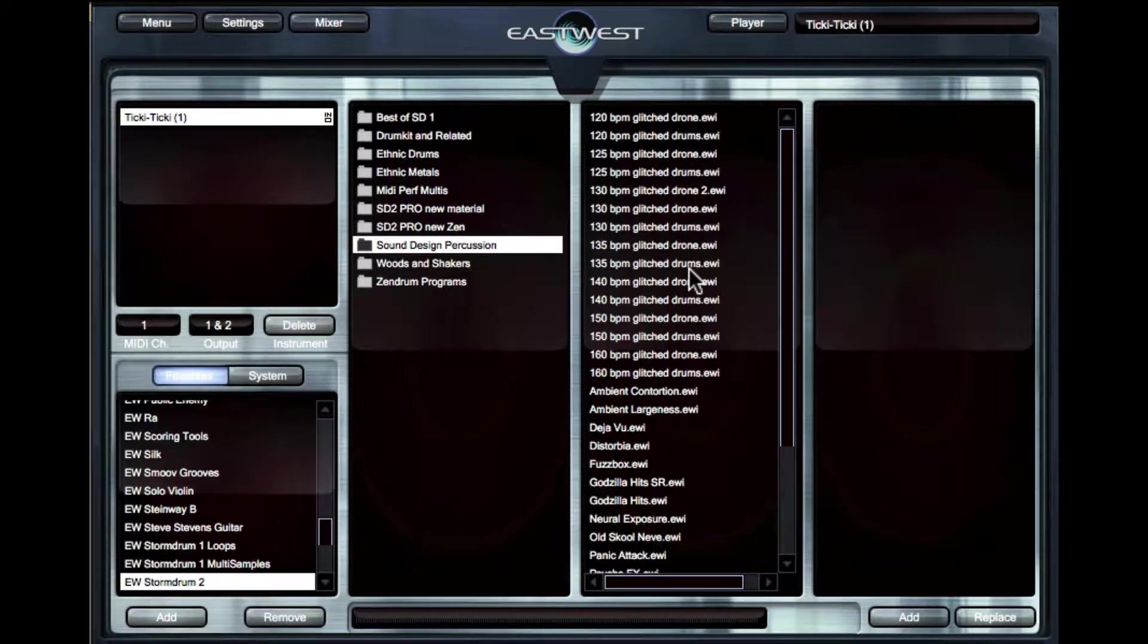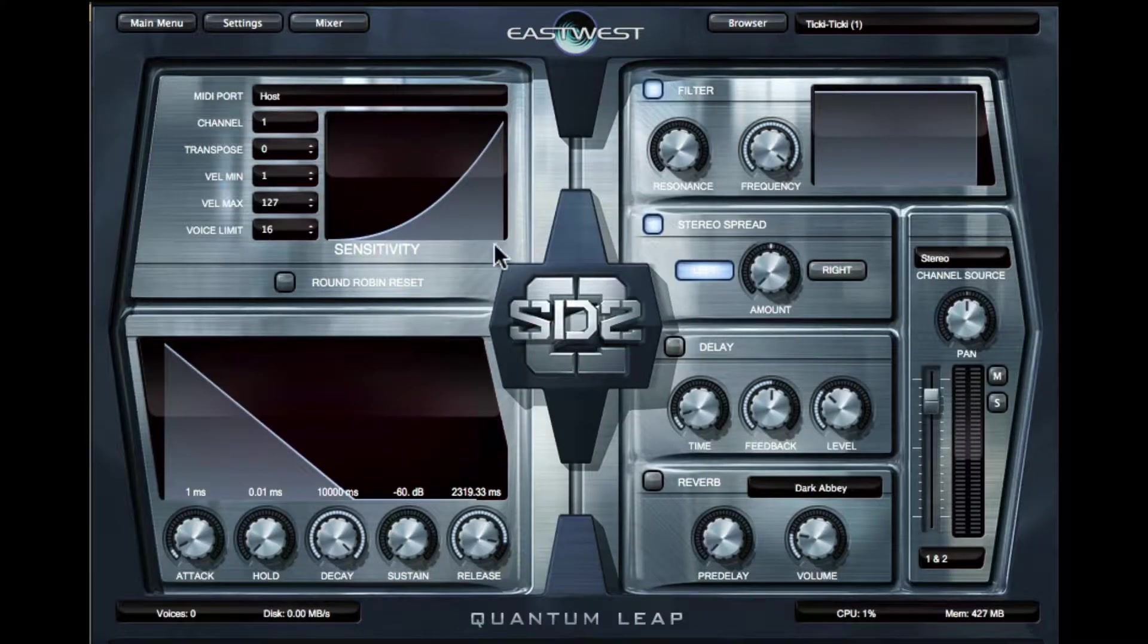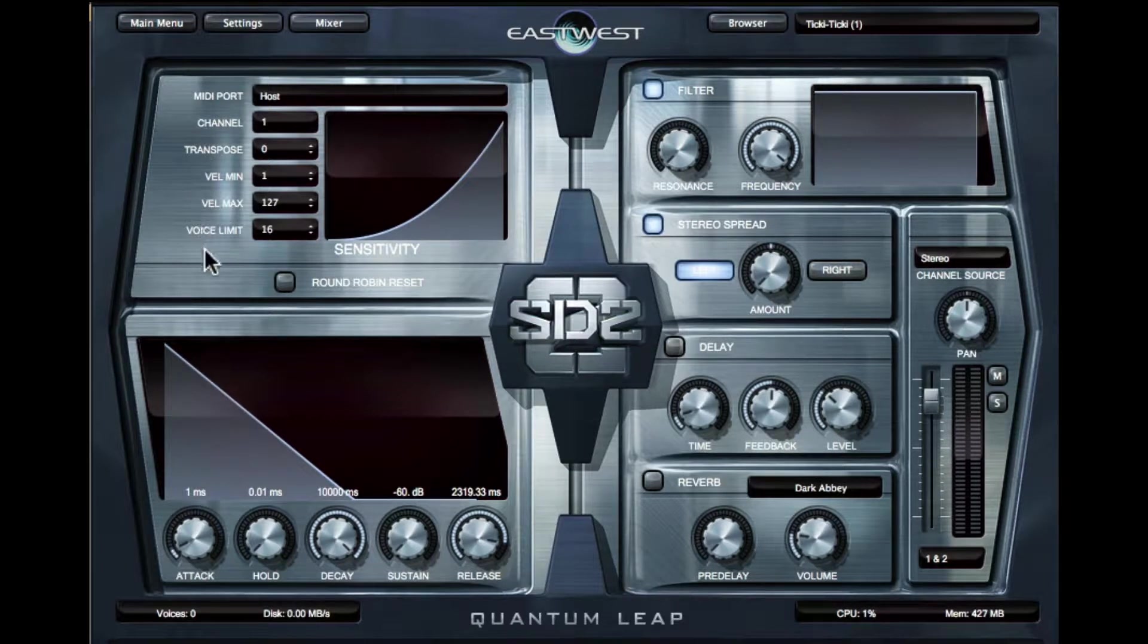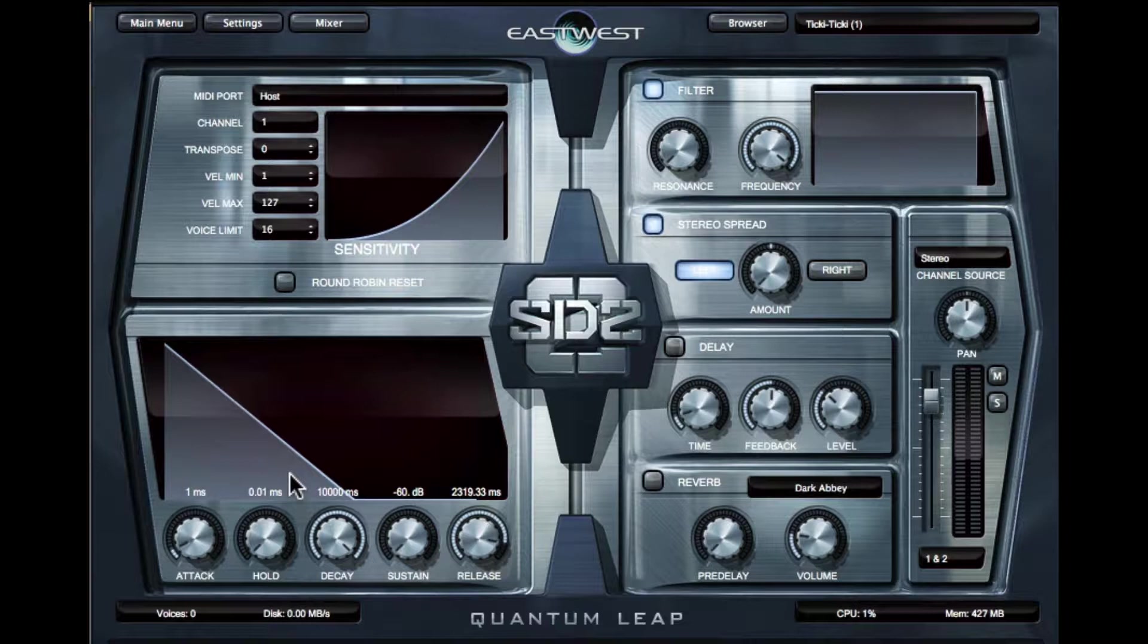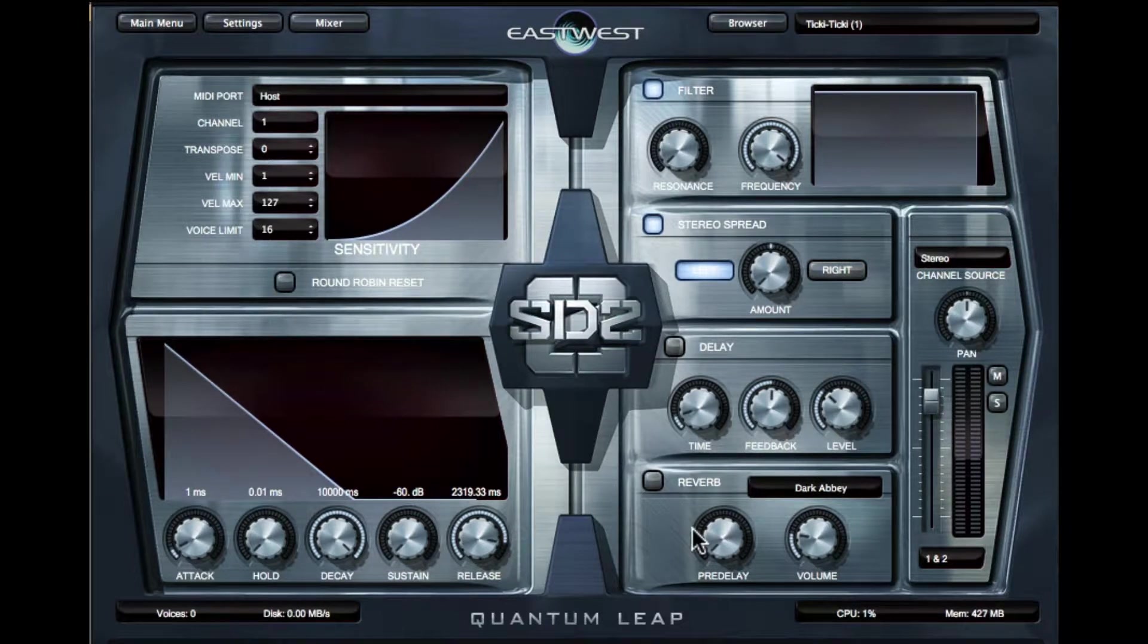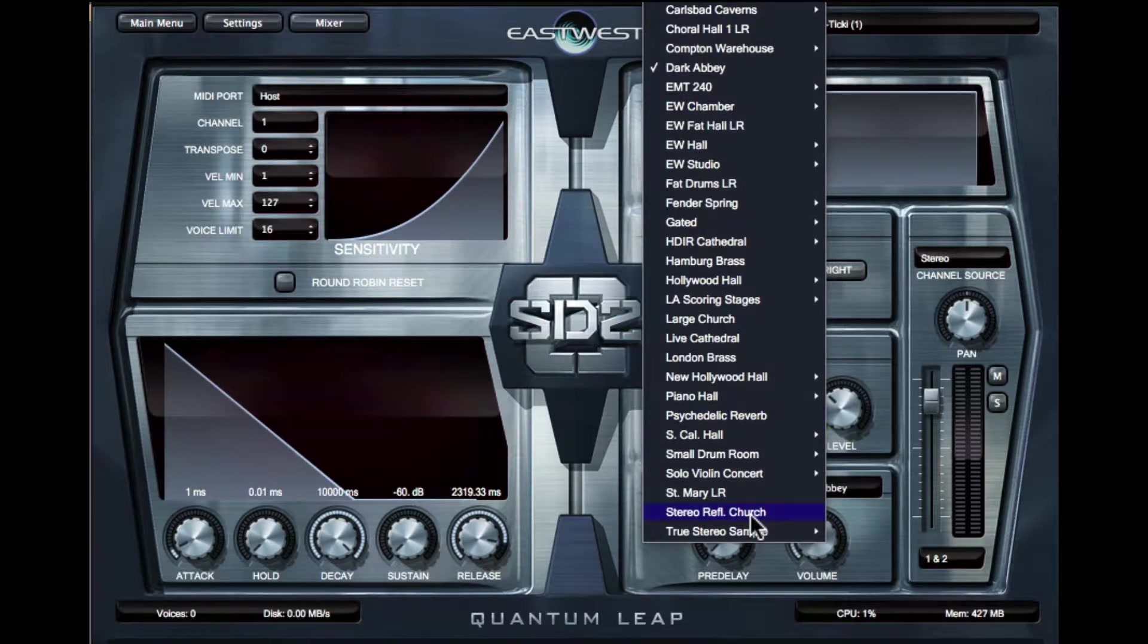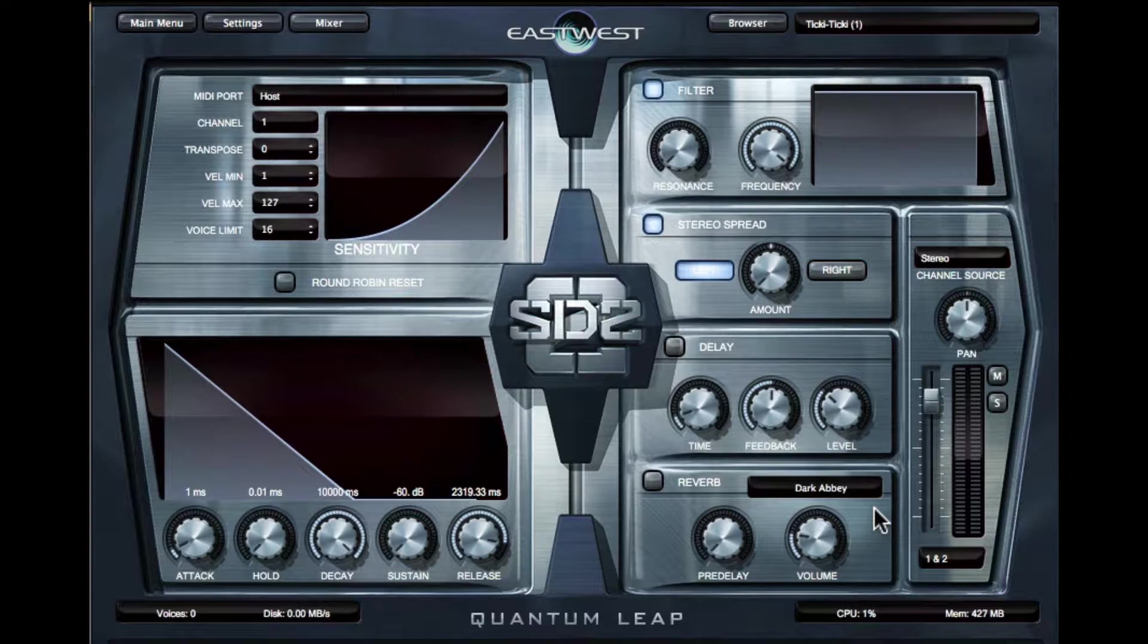Now, let's check out the player. If I go up to the player, you'll see on the left-hand side I've got my MIDI Port Channel Transpose, Velocity Settings, and Voice Limit. Below that, I have an Amplitude Envelope. So this can be really good if you want to create interesting gated sounds for drums. And then on the right-hand side, I have a Filter, Stereo Spread, which is a stereo effect, Delay, Reverb. And the reverb's really great. It has hundreds of impulse responses that you can choose from. It's a convolution reverb, which means that they actually went out and recorded real spaces and included them in this reverb.